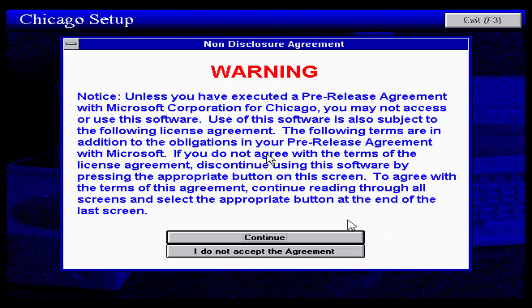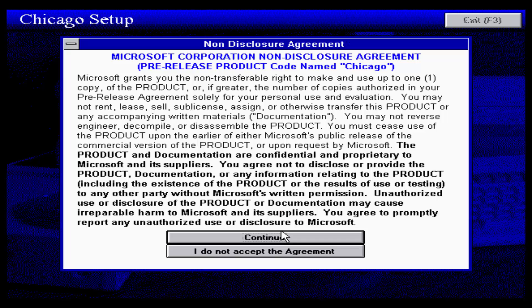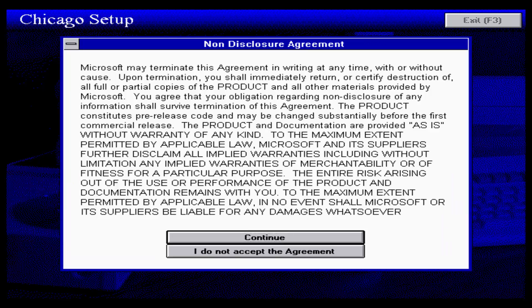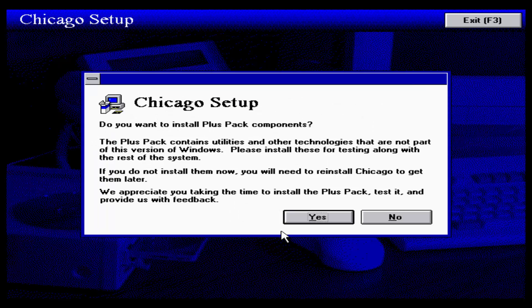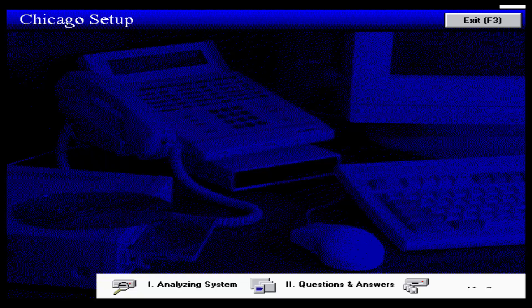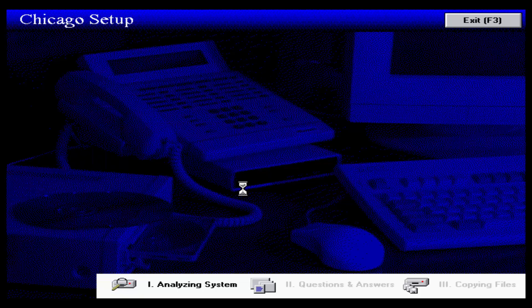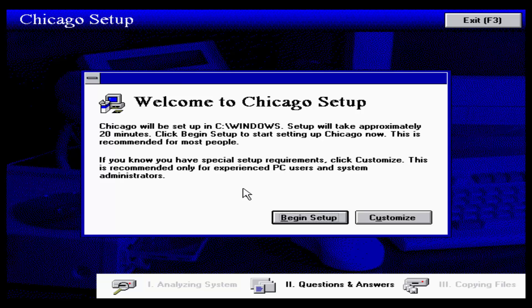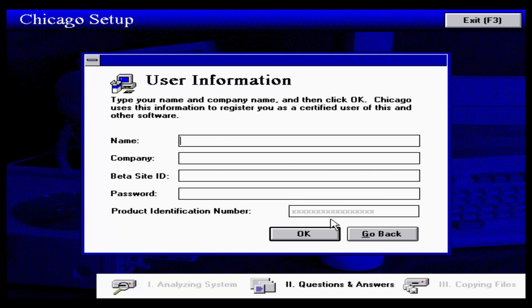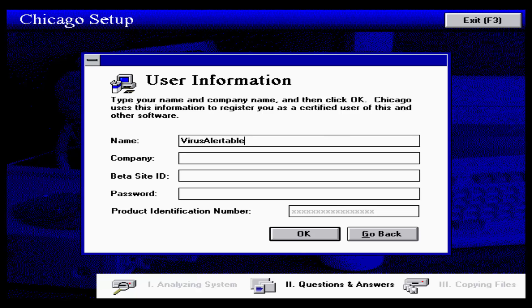There's a couple of things that have just changed about this. First thing right off the bat, it used to be called Windows Setup, but now it's starting to call itself Chicago Setup, which is nice. There's a new box added over here that says product identification number in the setup, which is pretty cool. So let's give you guys a little bit of a background about this build.